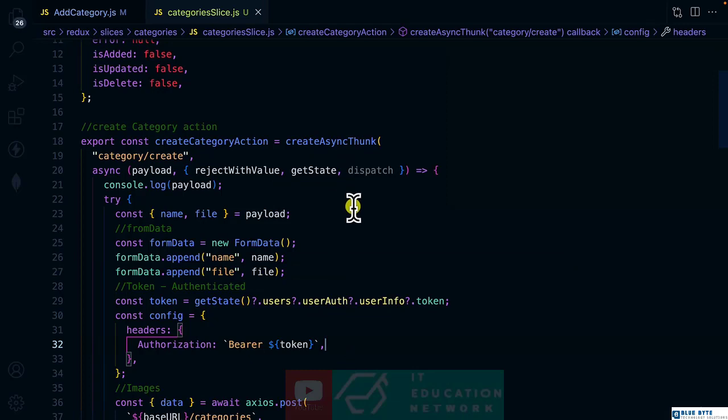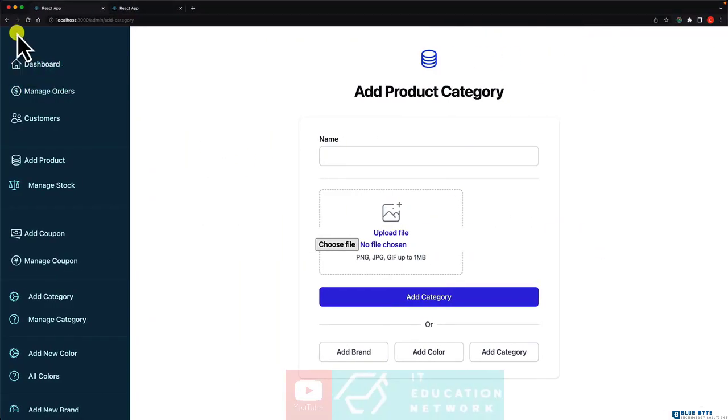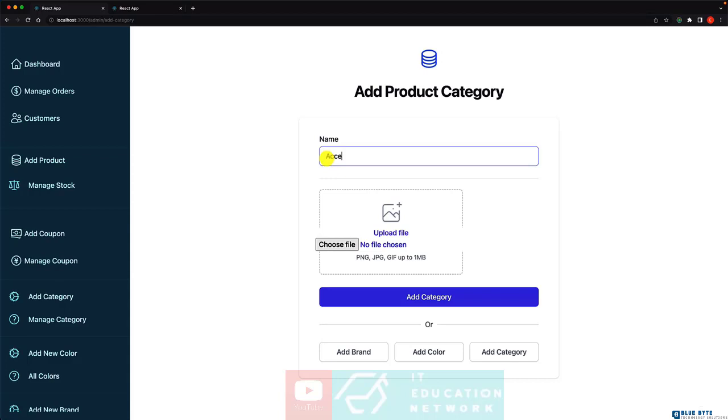Now moment of truth. Let's refresh it. And let's create one category. And I'll call this one as accessories.